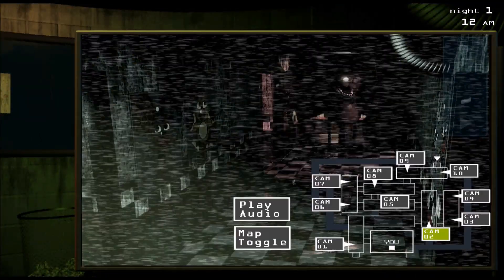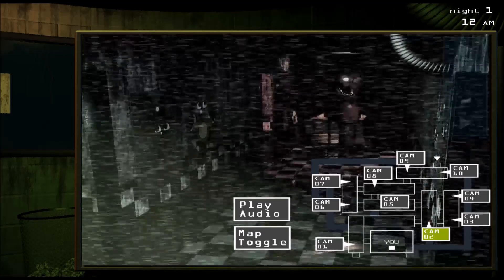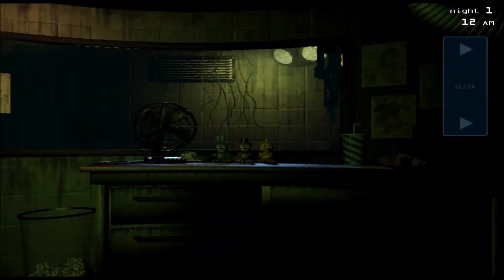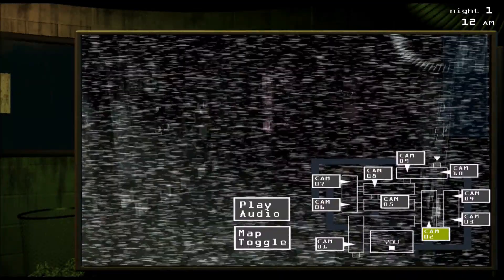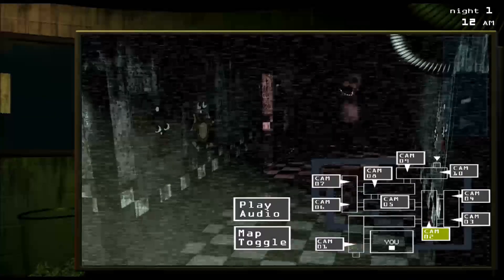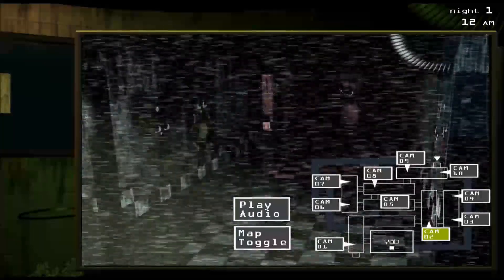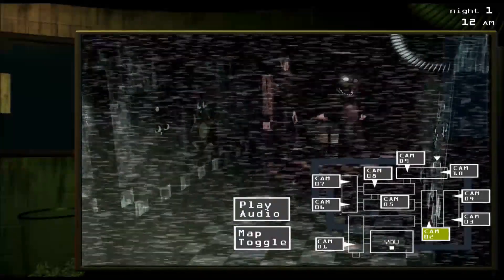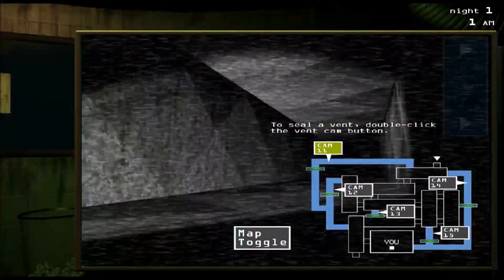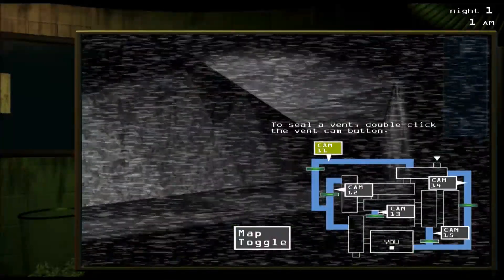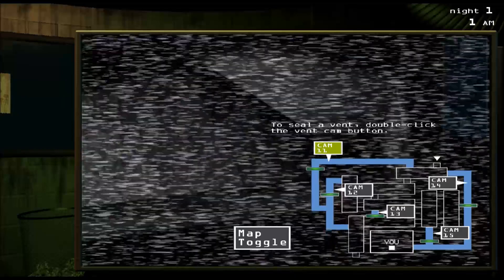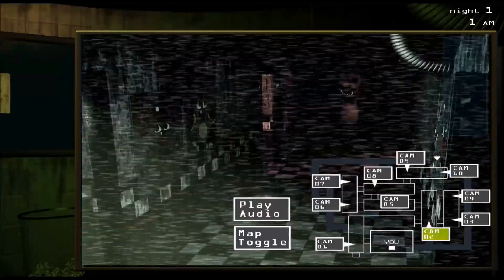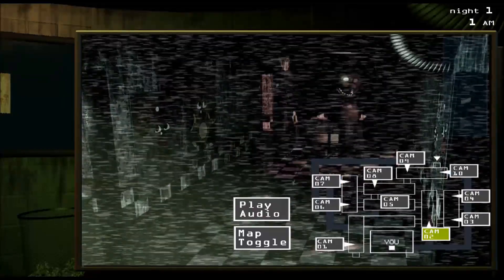On the right over here you've got your cameras. You click this little rectangle right here to open and close your cameras. These are the first set, cameras one through ten. If you click map toggle, then you can access cams 11, 12, 13, 14, and 15, which are the vent cameras.